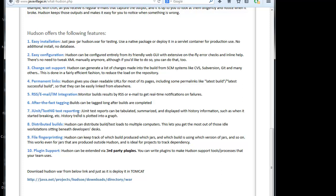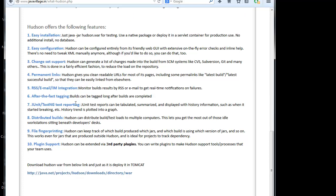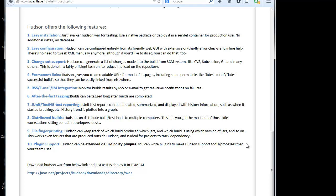After the fact tagging, builds can be tagged long after builds are completed. And we have JUnit TestNG test reporting. JUnit TestNG reports can be tabulated, summarized and displayed with history information. So whatever we set it for. For example, if we have Maven, if we are using Maven, so internally Maven has PMD, CPD and as well as TestNG results reports. Everything can be viewed in Hudson, it can be easily identified and can be resolved by the user.